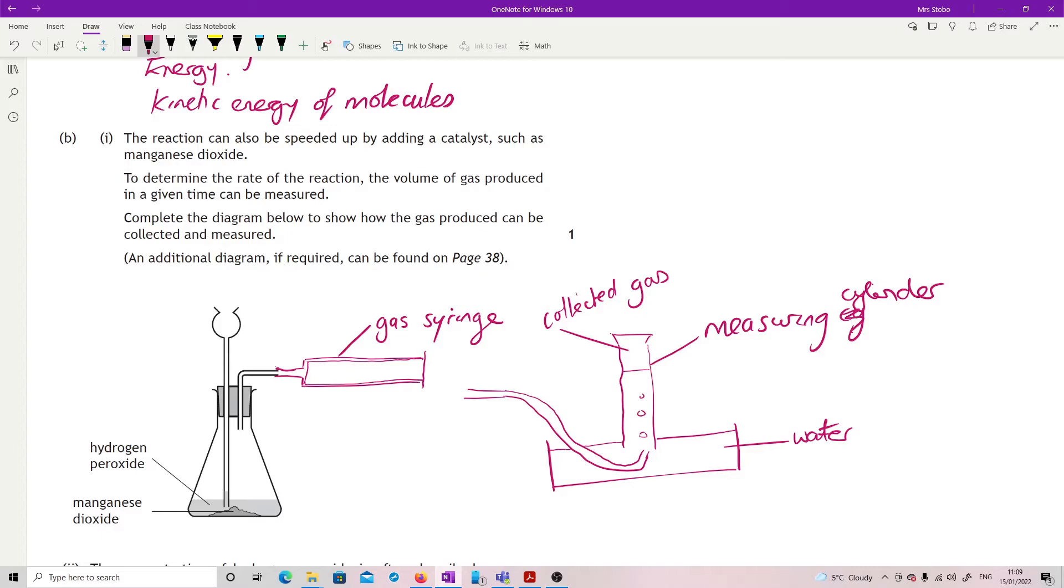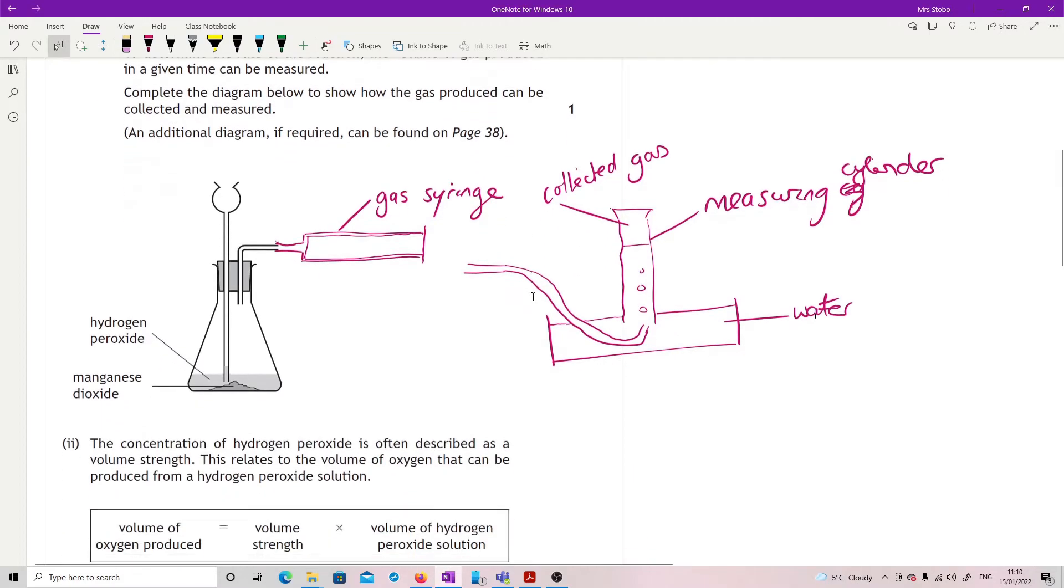So downward displacement of water or gas syringe, that's your two. And with the downward displacement of water, you'd have to use a measuring cylinder, not just a test tube, because you're trying to measure the volume. And that's it.